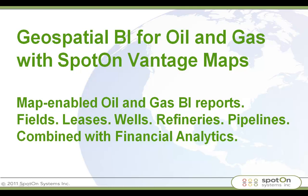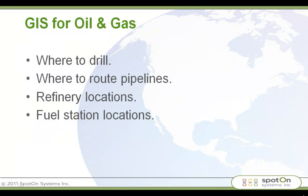Welcome to another round of Geospatial Business Intelligence with Spot on Systems and Spot on Vantage Maps. Today we're going to be talking about Geospatial BI in the context of oil and gas. Now the oil and gas industry have probably been among the longest users and the earliest adopters of GIS for obvious reasons.